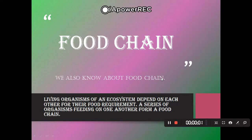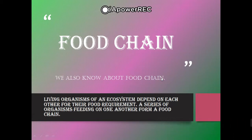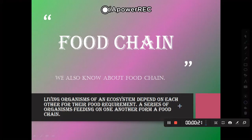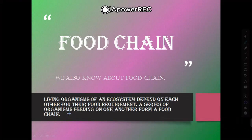This is the food chain topic. All living organisms of an ecosystem depend on each other for their food requirement. A series of organisms feeding on one another forms a food chain.